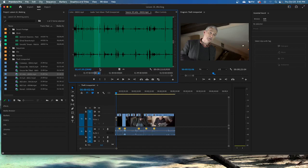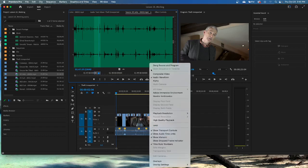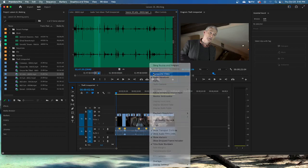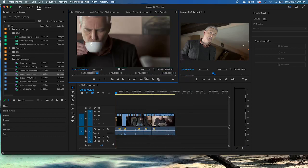Switch back to viewing the composite video using the source monitor settings menu. What are we switching back to? Composite video. That one. Composite.